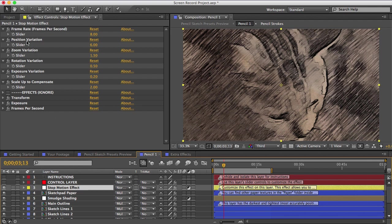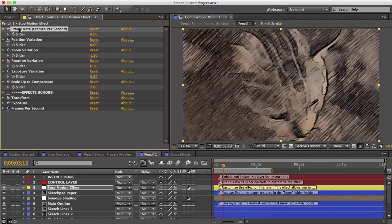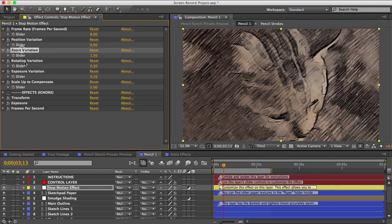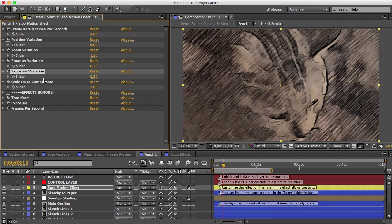And if you select the layer, you can see you have some options in your effect controls panel. And you can set the frame rate and how much each frame will shake, zoom, rotate, or change exposure on each frame.